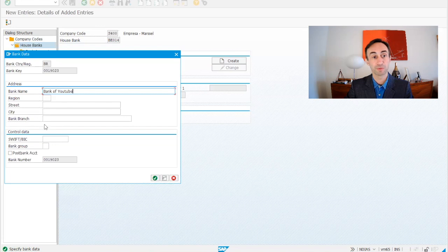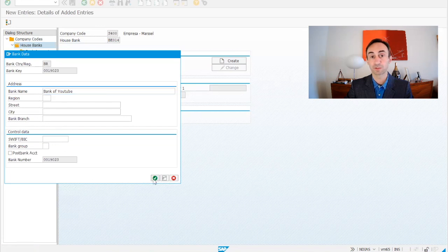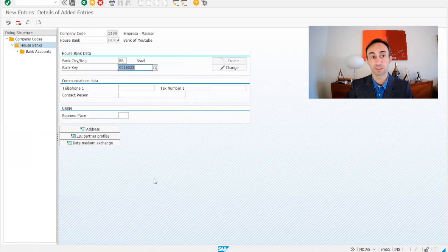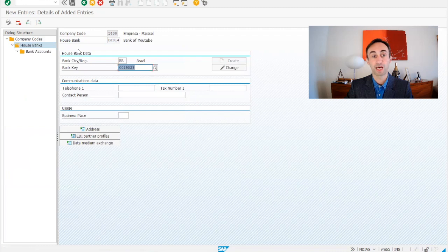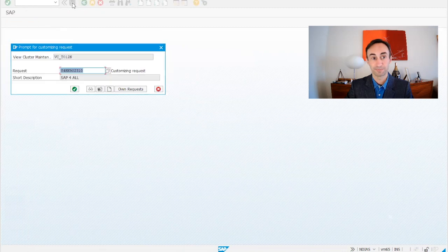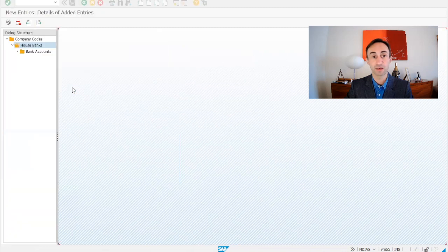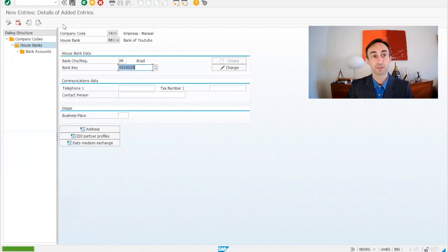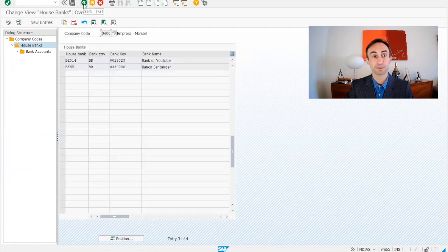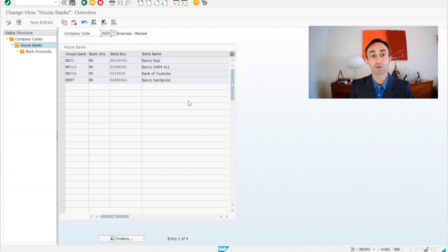You can put the city, region, branch of the bank if you wish, but for us we are going just to do this example. Now I'm going to save. So this is saved. Now I'm going to get back and then I have here the Bank of YouTube that we are doing here in this channel.